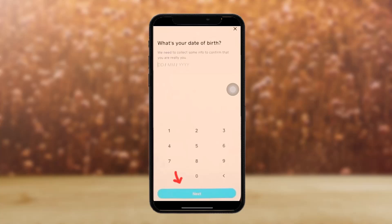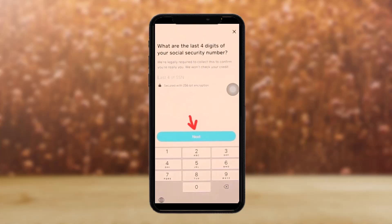After entering your name, you'll be asked to enter your date of birth. Simply enter your date of birth and then tap on 'Next.' After that, you'll be asked for your Social Security Number.